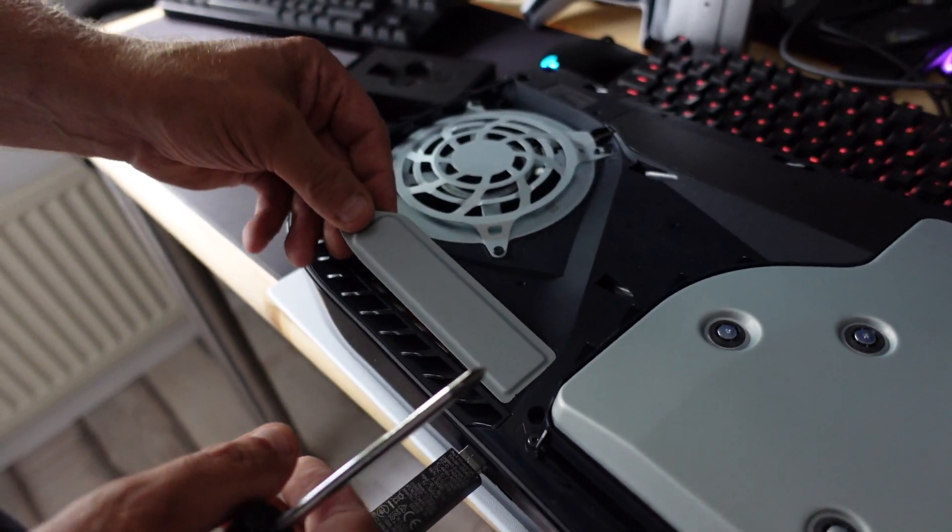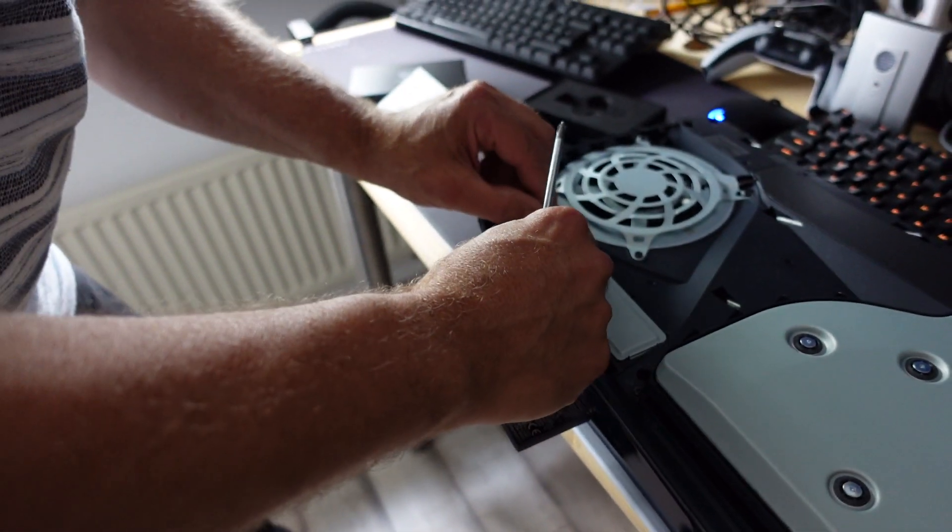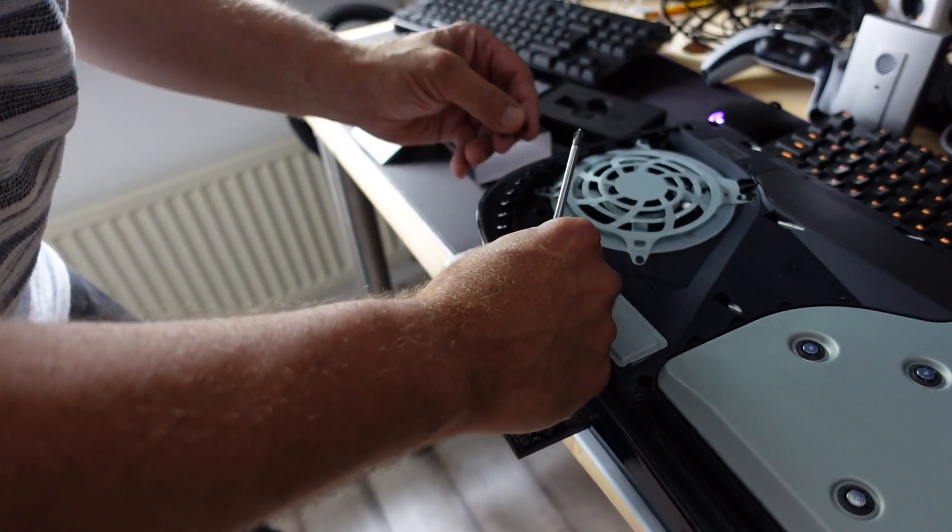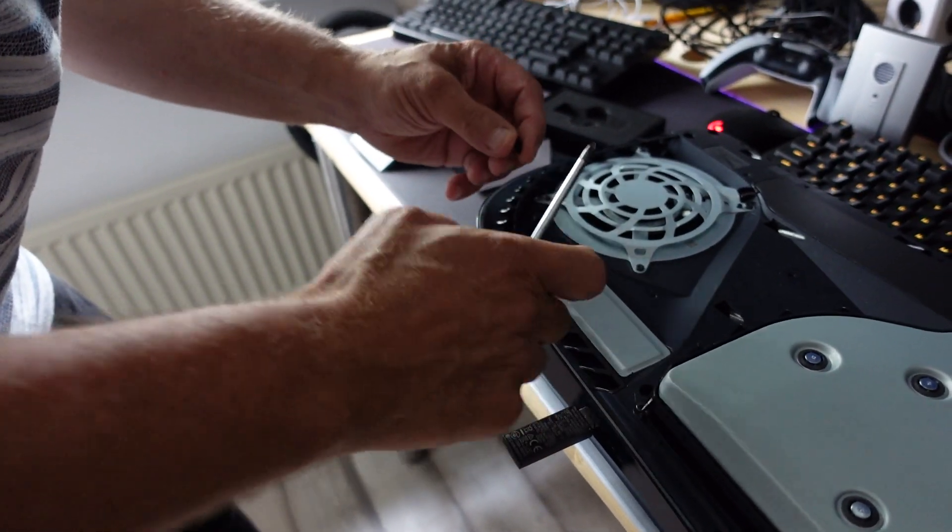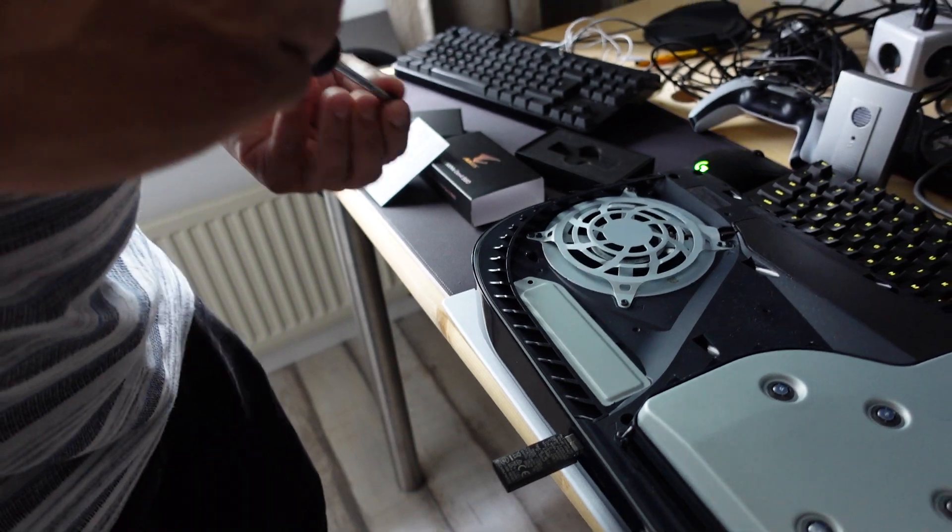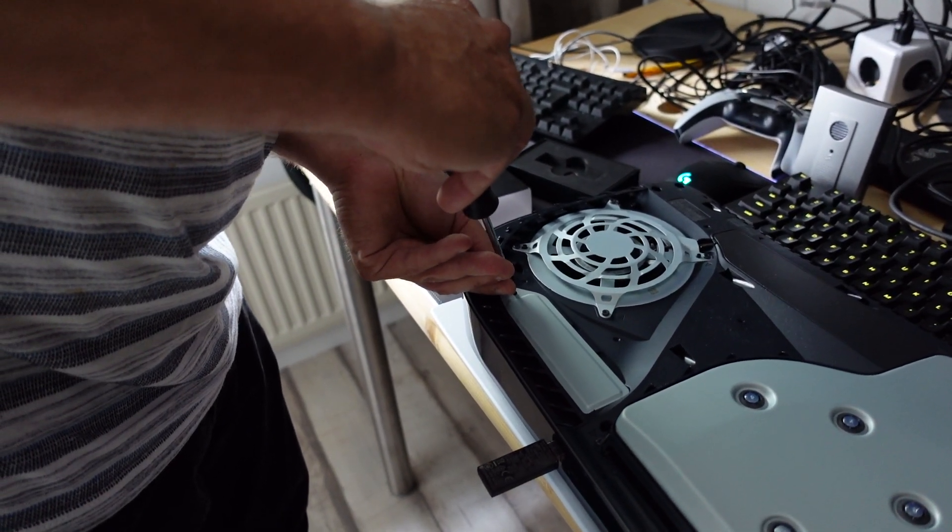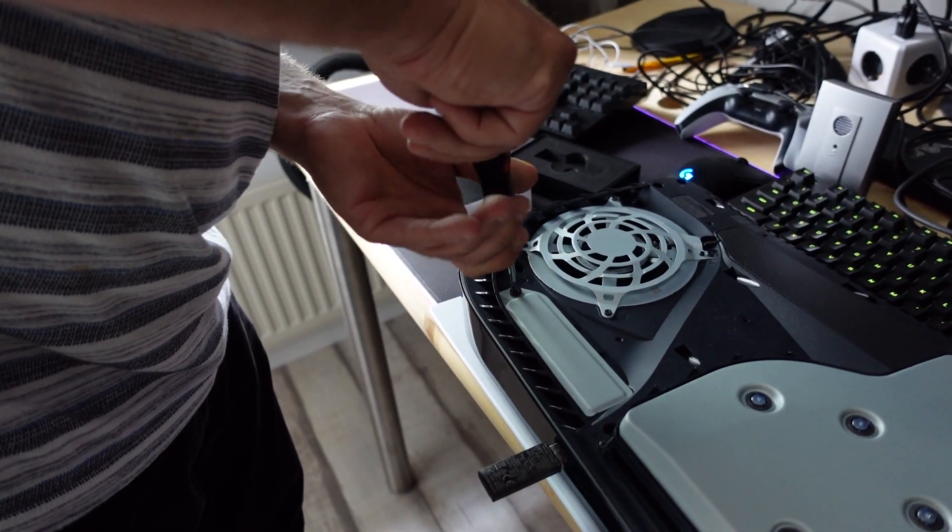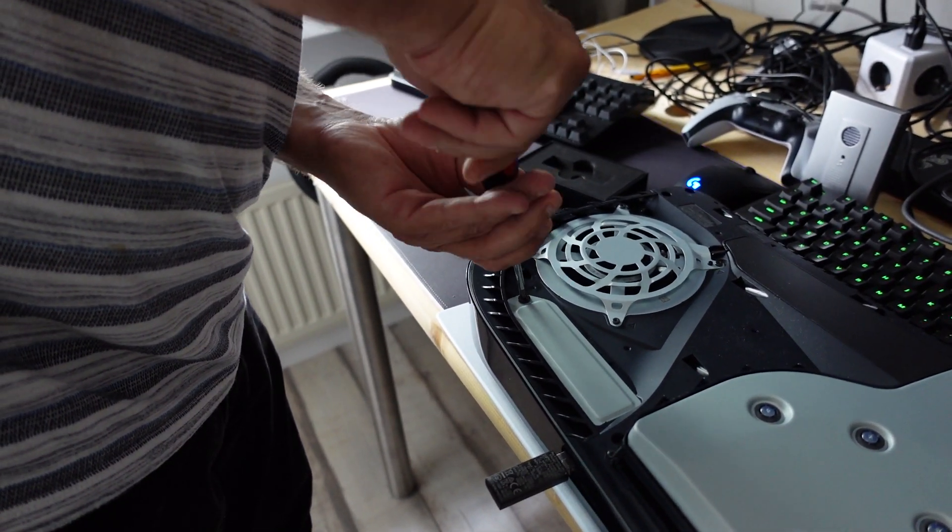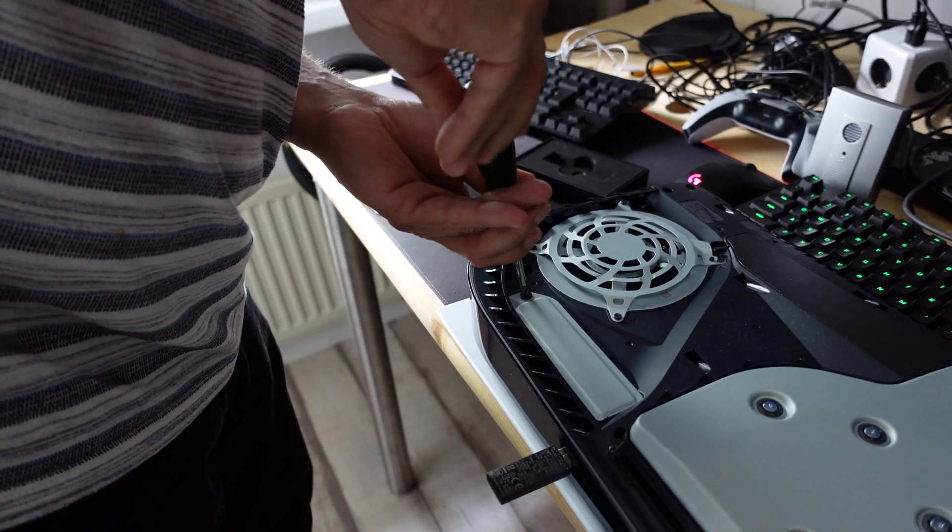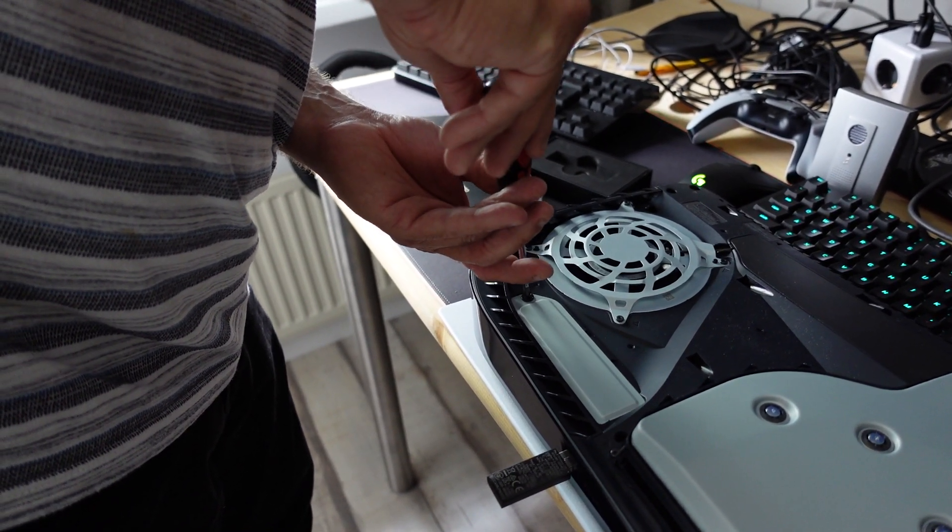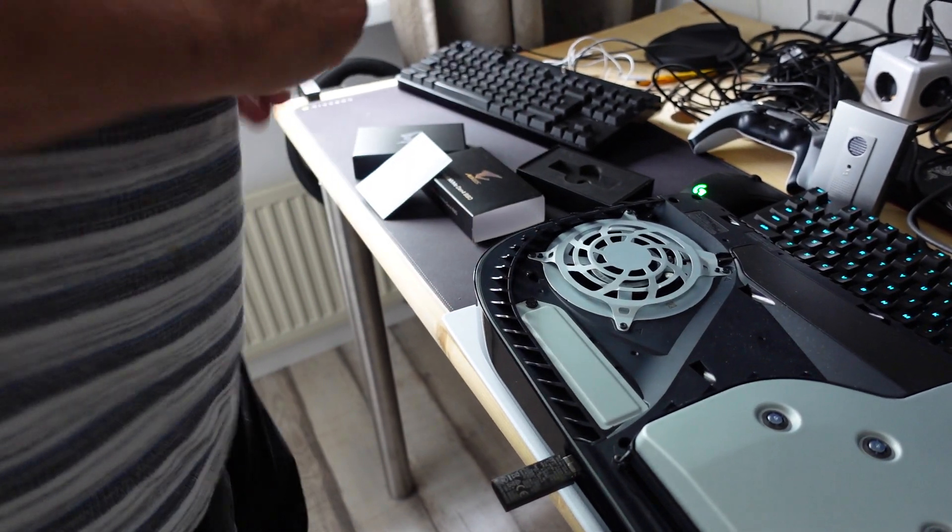Now we have to put this one in place. We put the screw in. And then if all is correct, tight, not too tight.